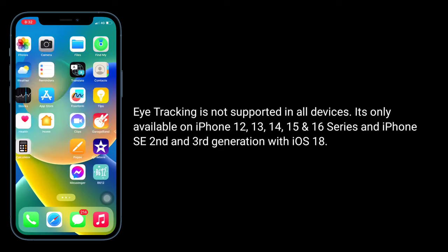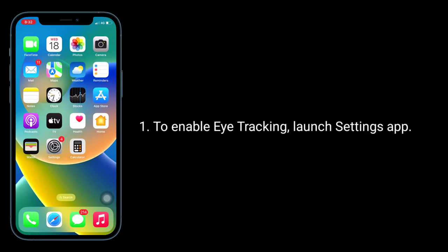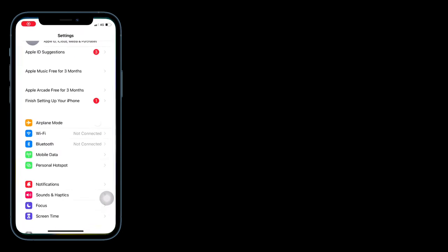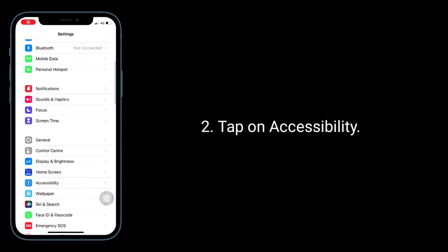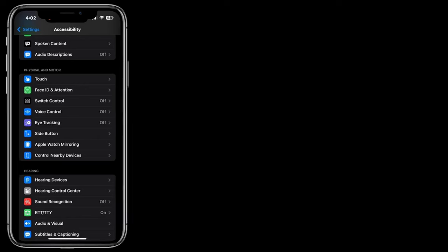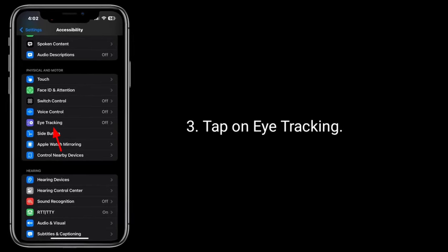To enable Eye Tracking, launch Settings app, tap on Accessibility, tap on Eye Tracking, then enable Eye Tracking and follow the instructions to set it up.